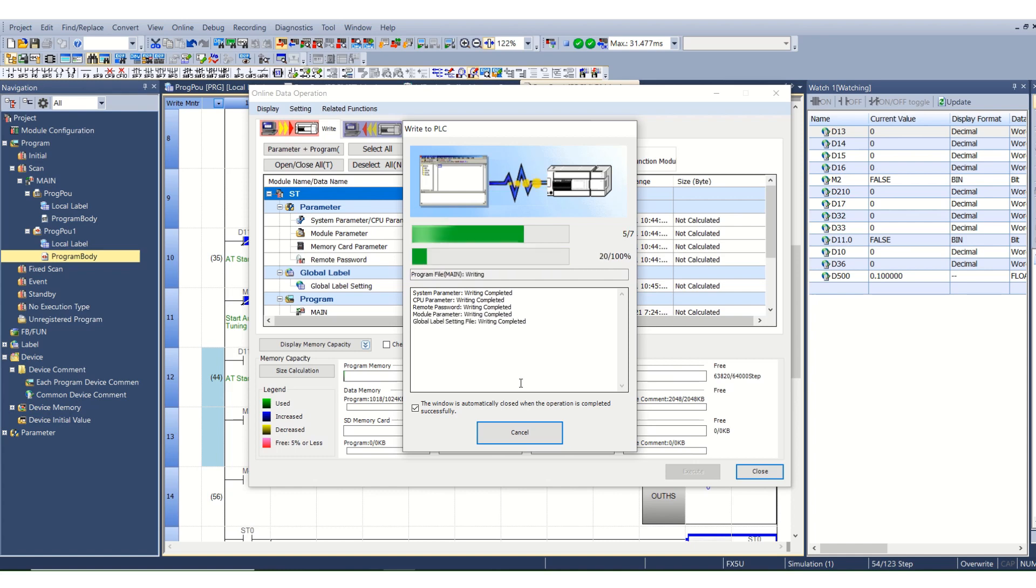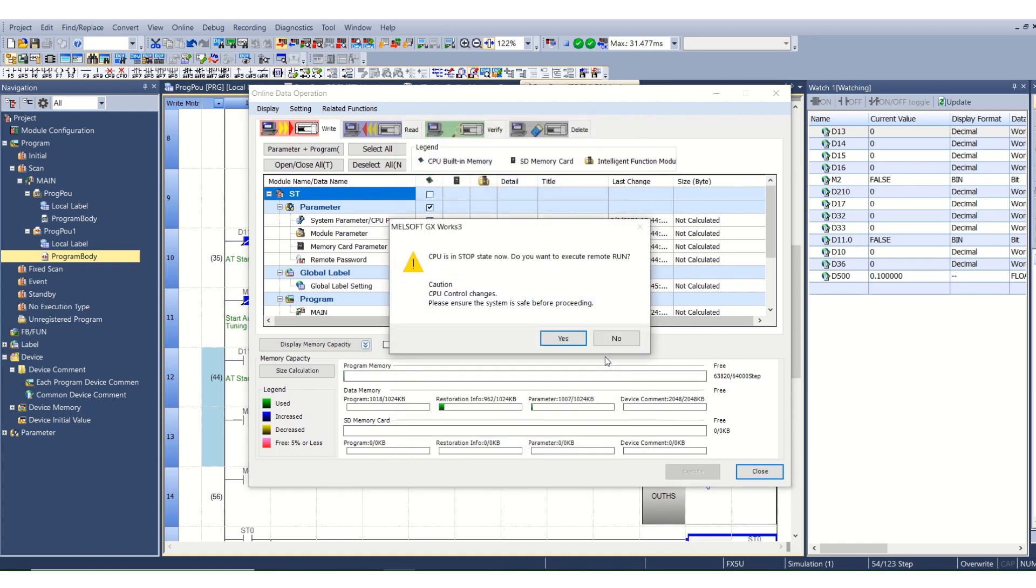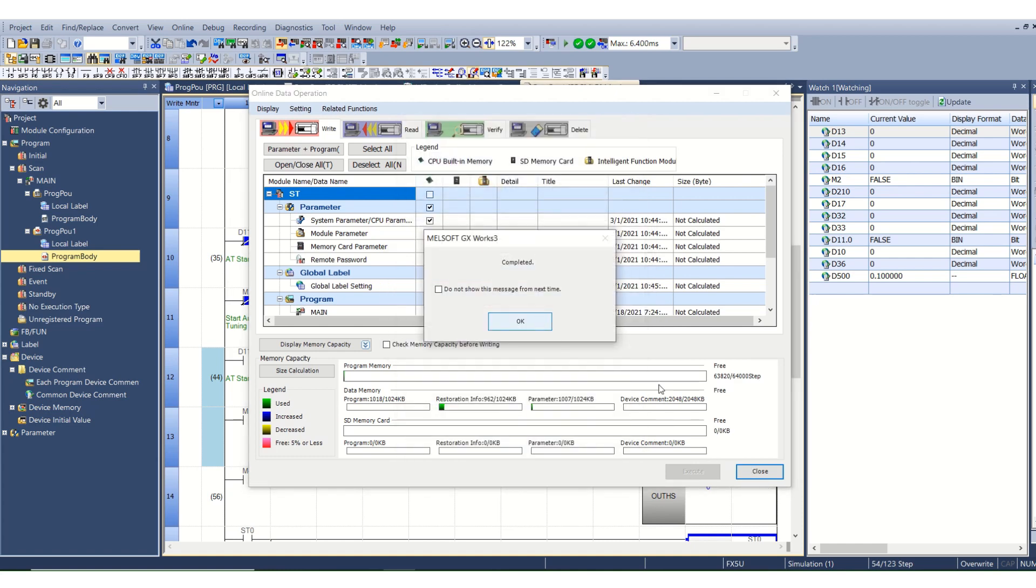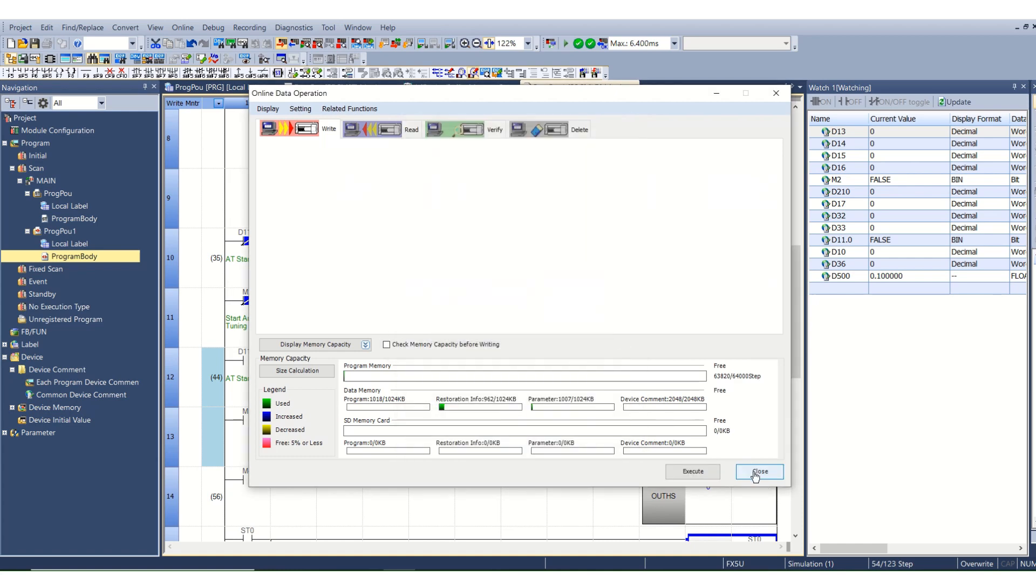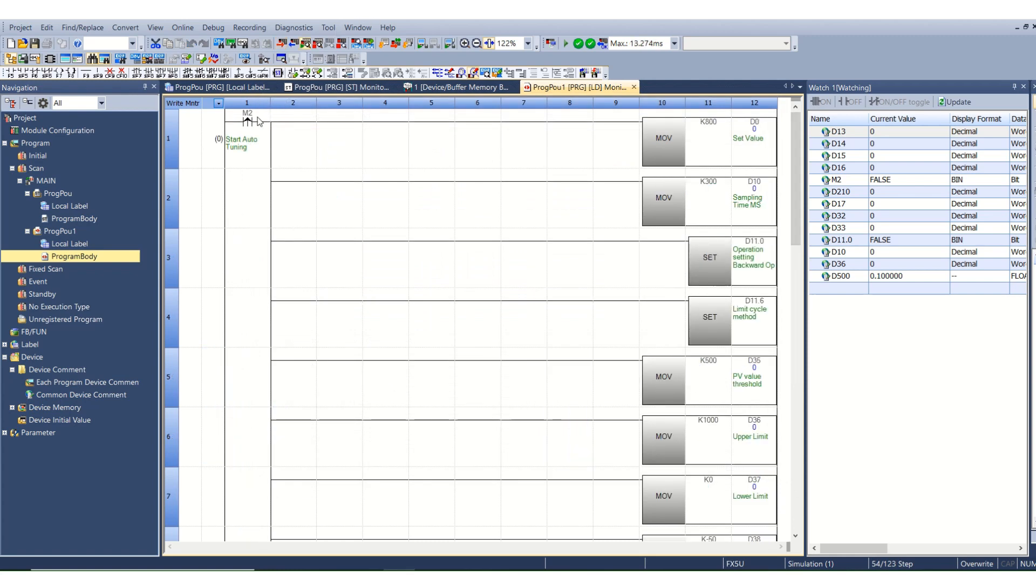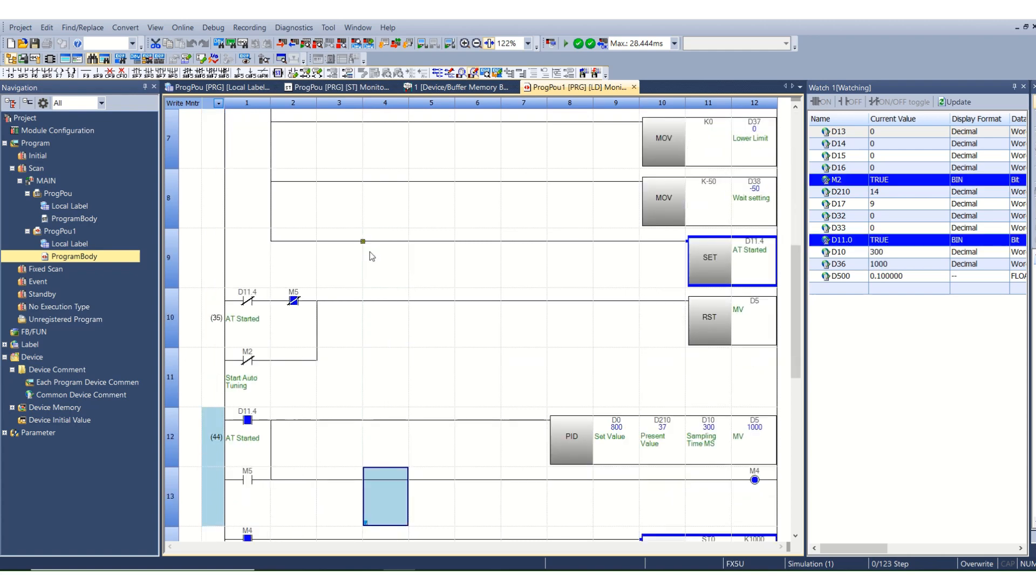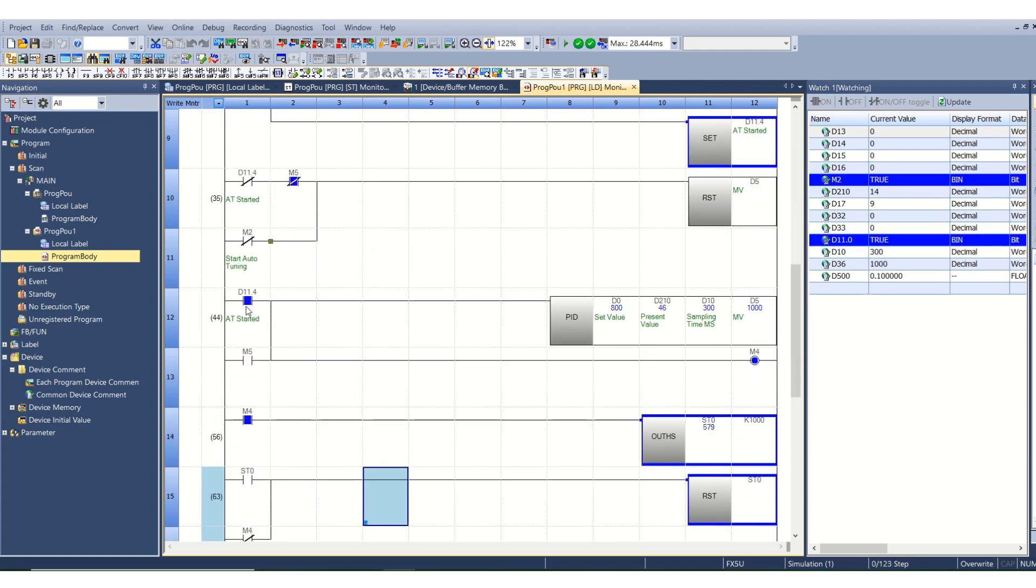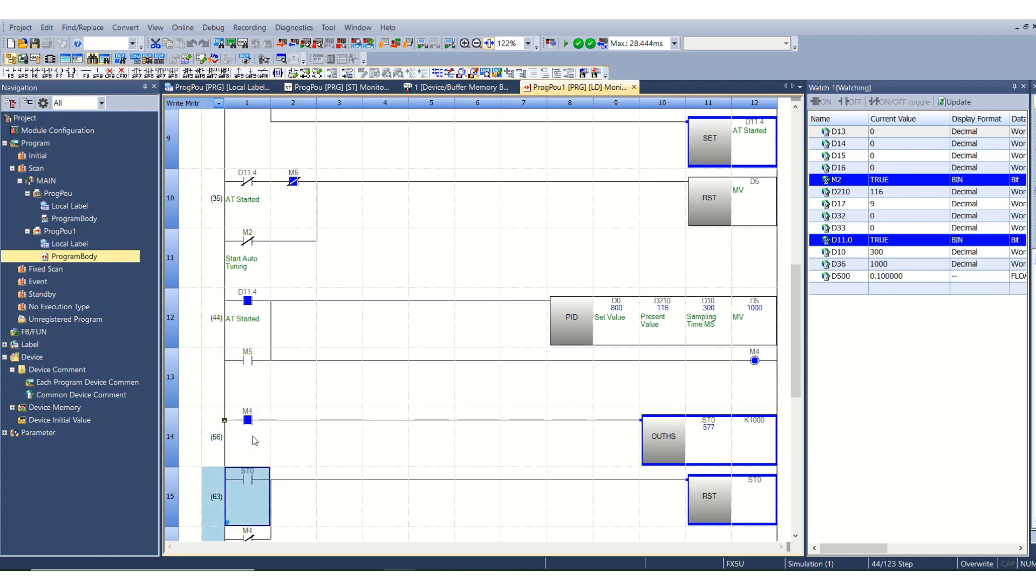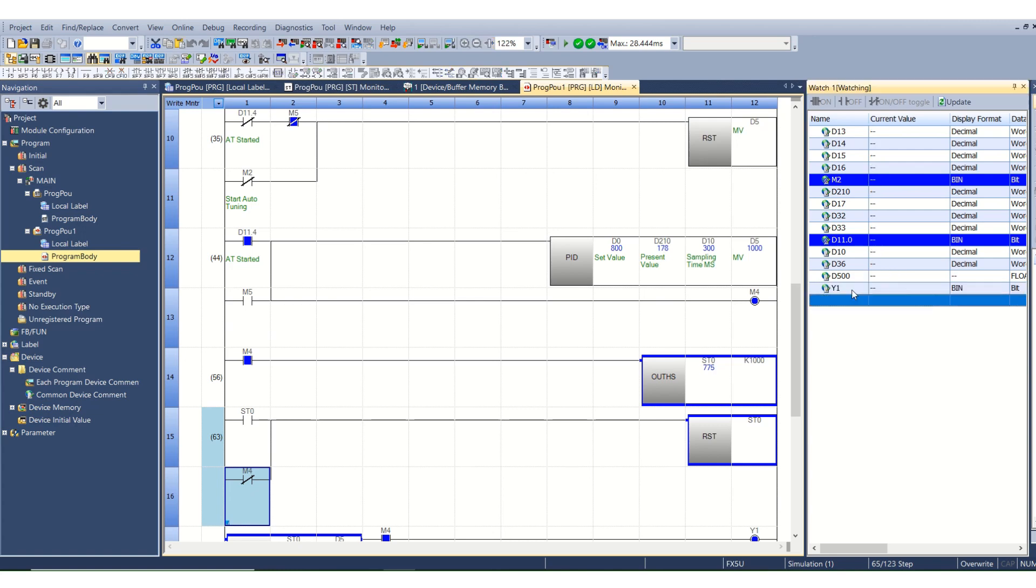Once this is transferred we will turn on the auto tuning with bit M2 and let's see what result we have. Now I will start M2. M2 auto-tuning has started. You can see auto-tuning started is turned on, M4 is also turned on.